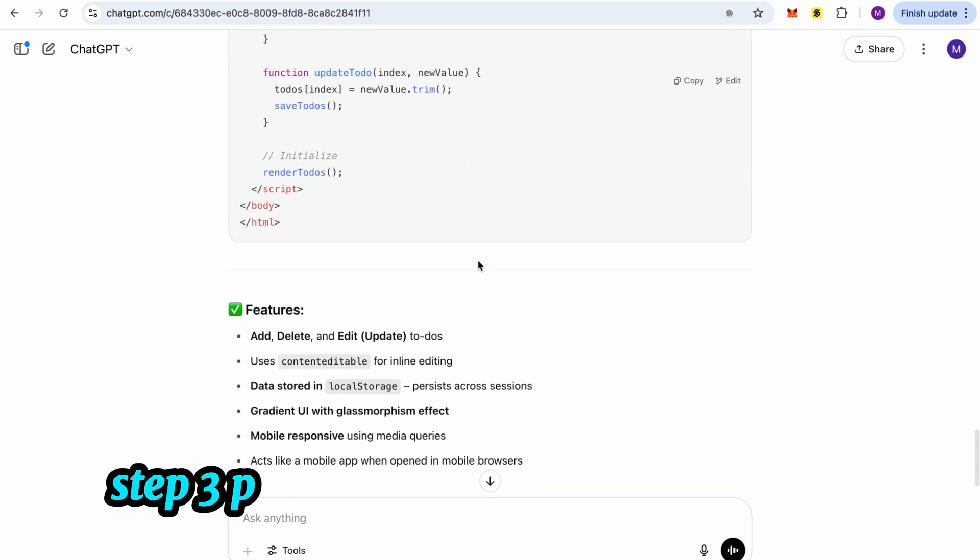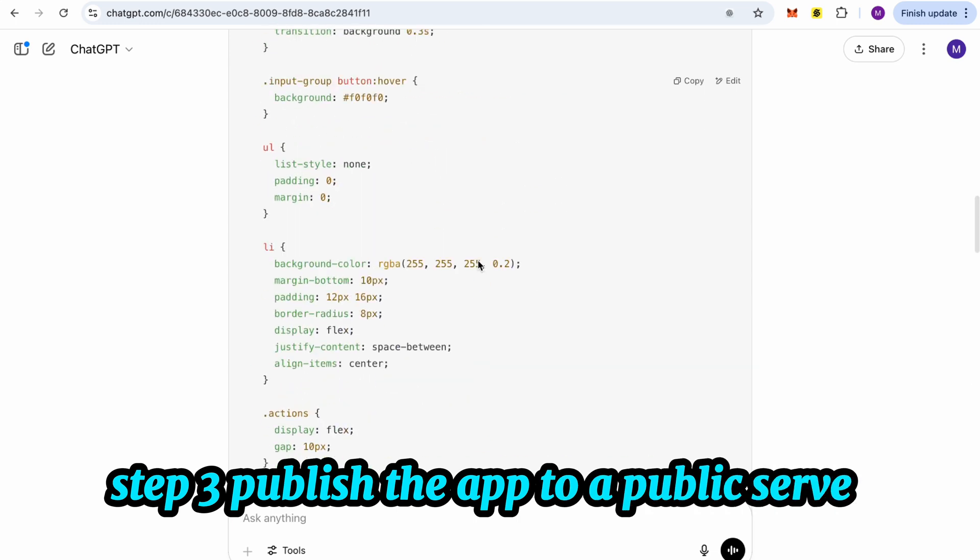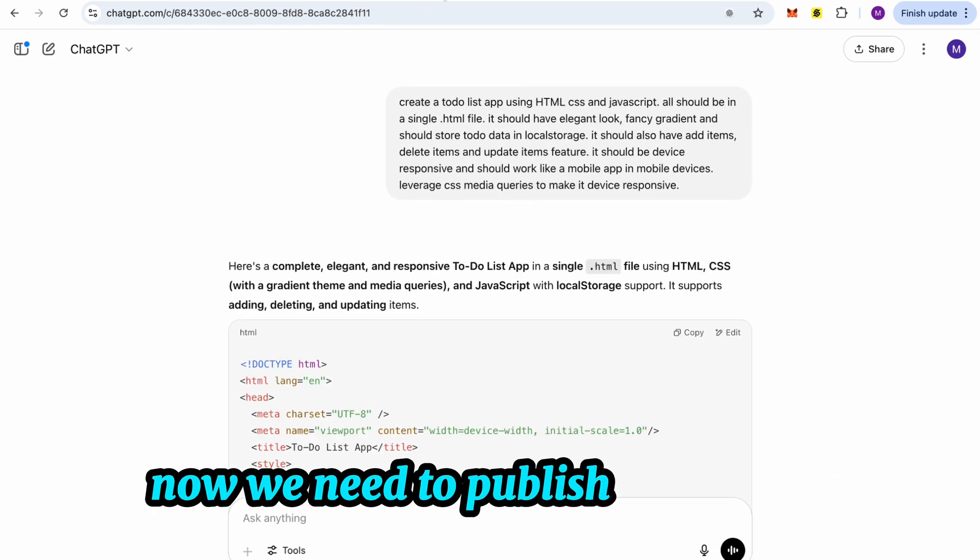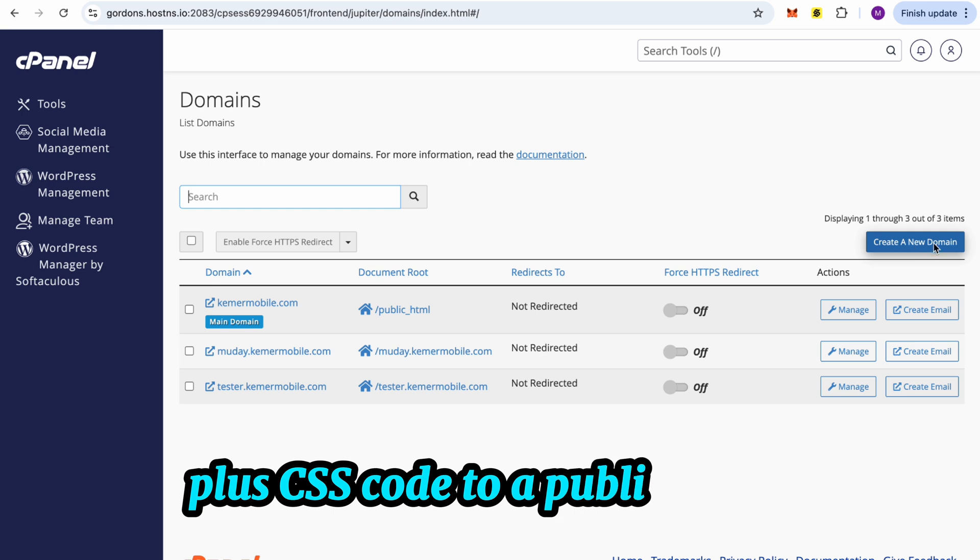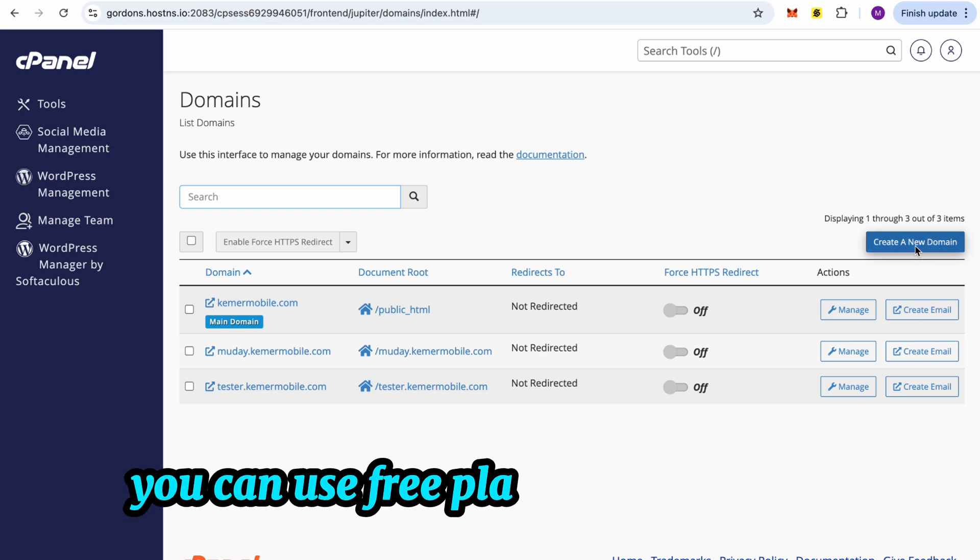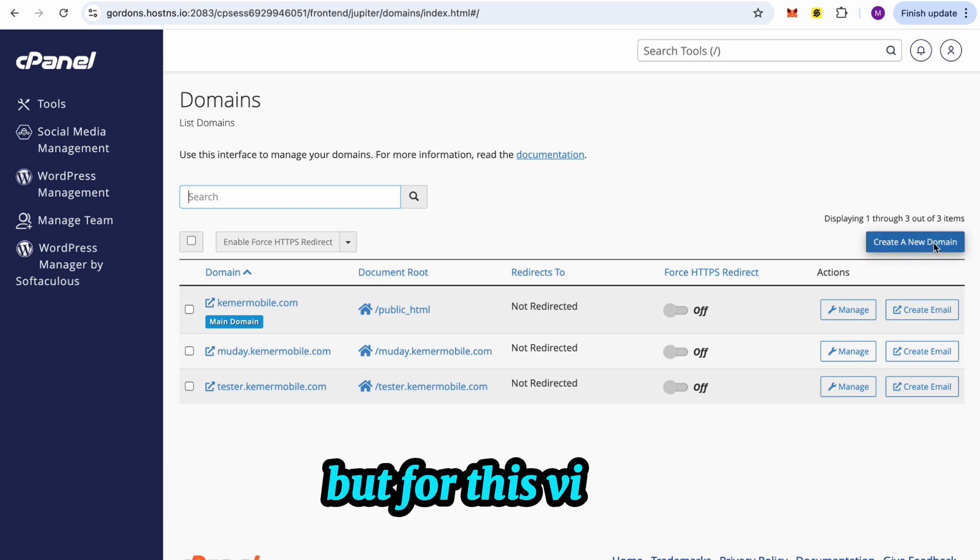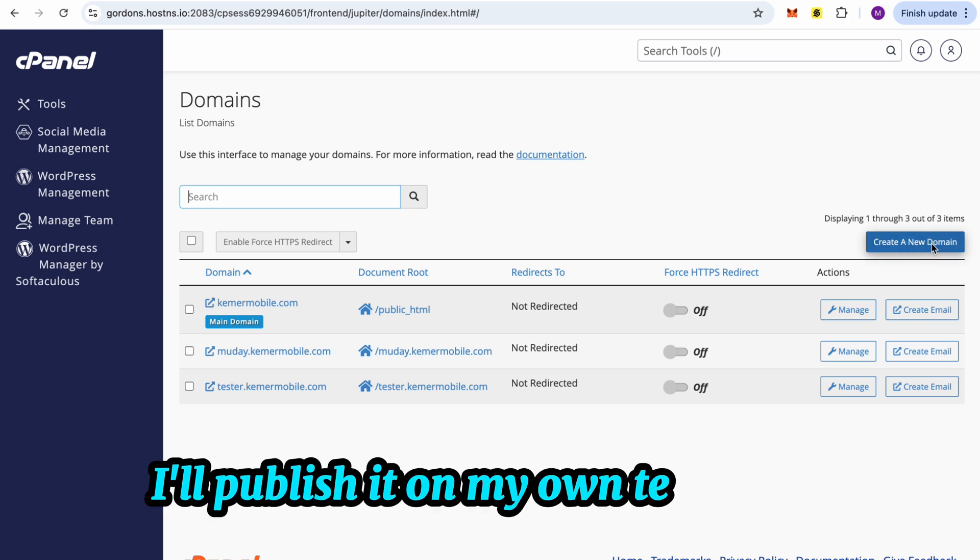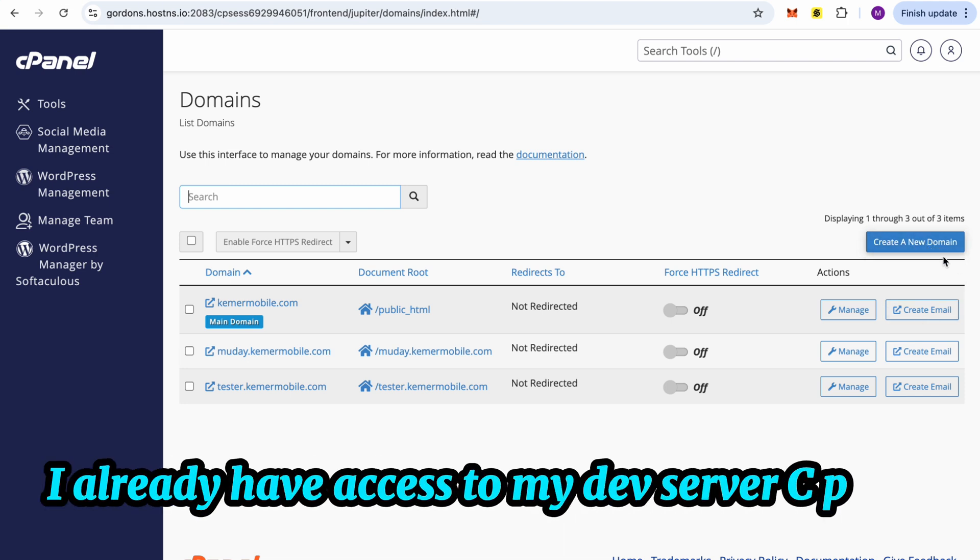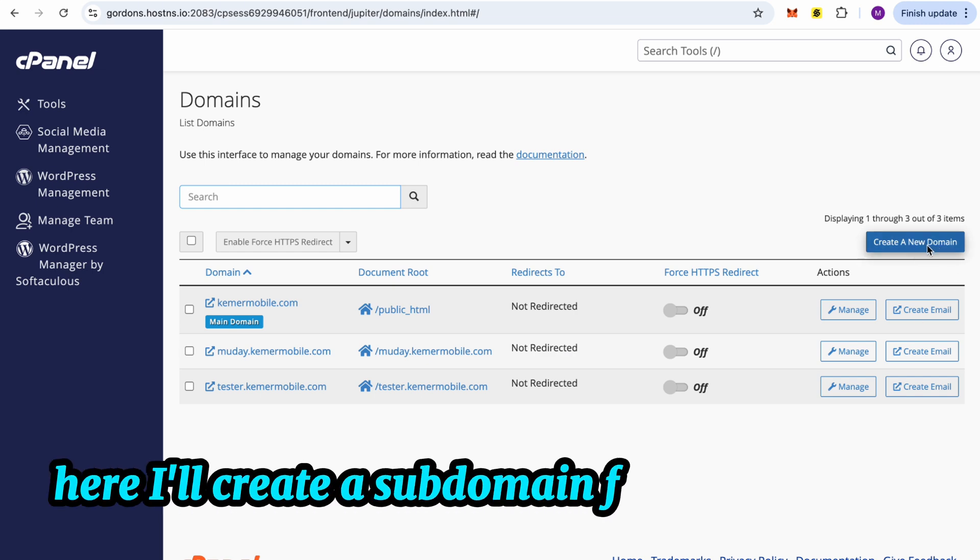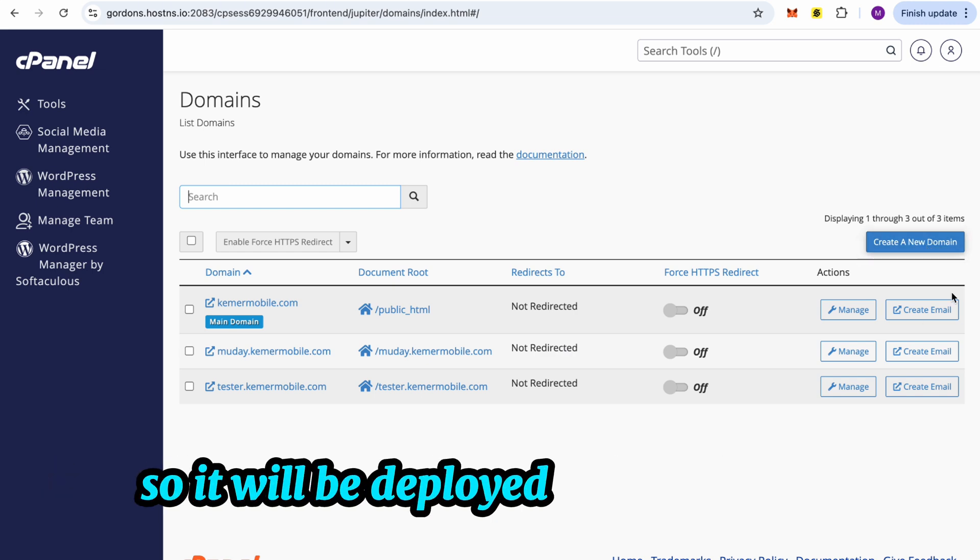Step 3. Publish the app to a public server. Now we need to publish this HTML plus CSS code to a public server. You can use free platforms like Vercel, but for this video, I'll publish it on my own test server. I already have access to my dev server cPanel. Here, I'll create a subdomain for this mini-app so it will be deployed independently.